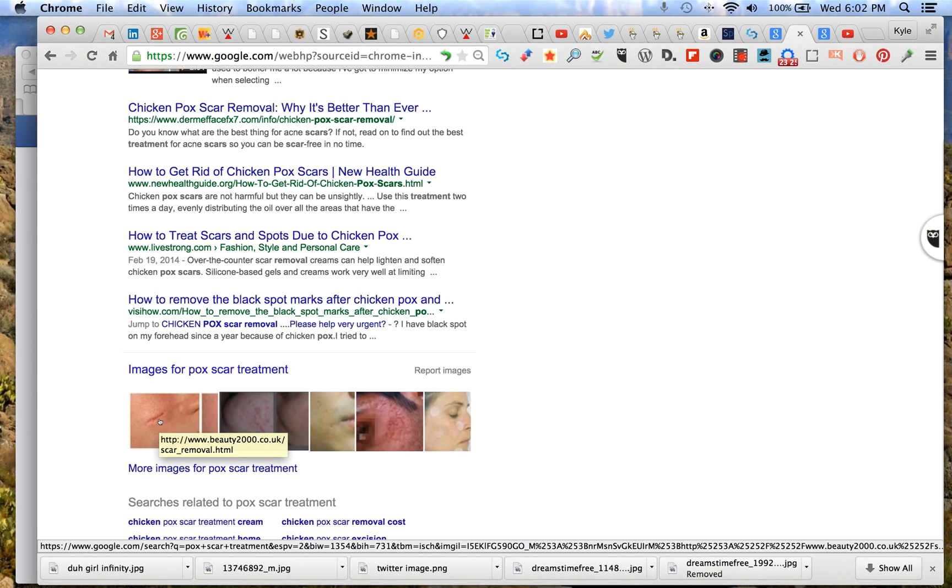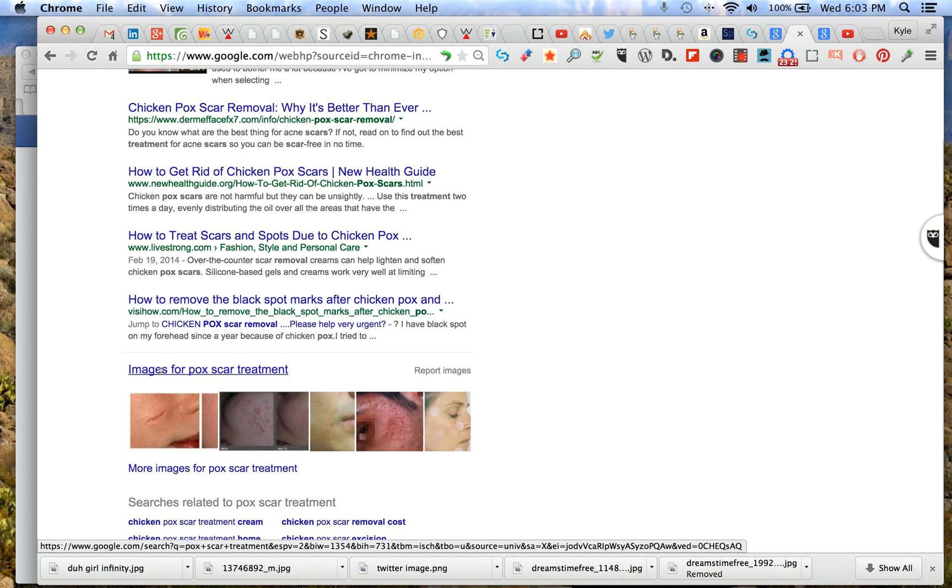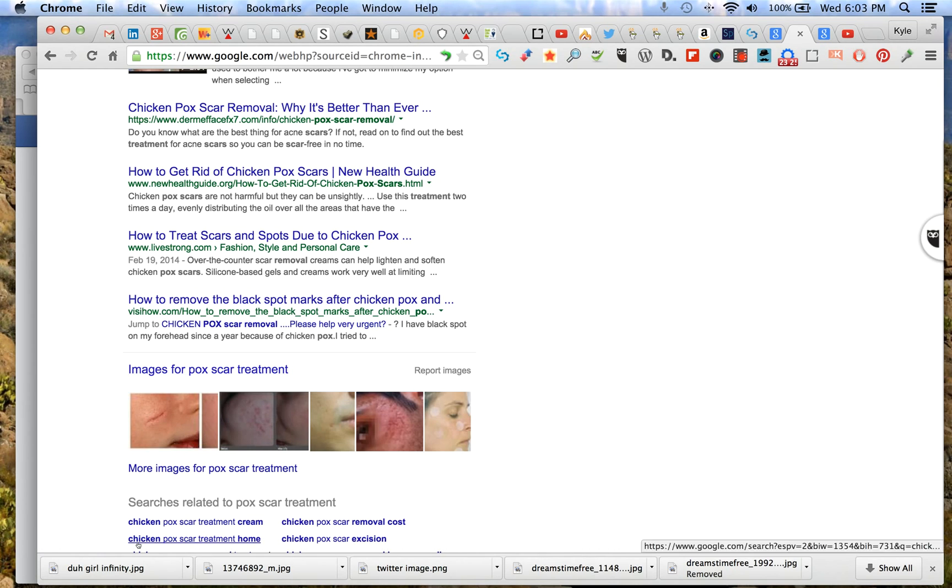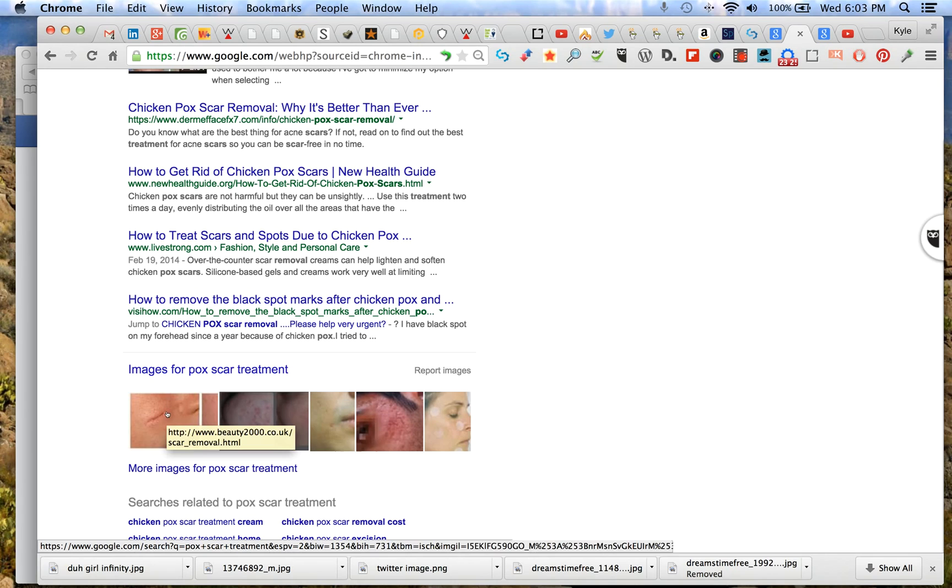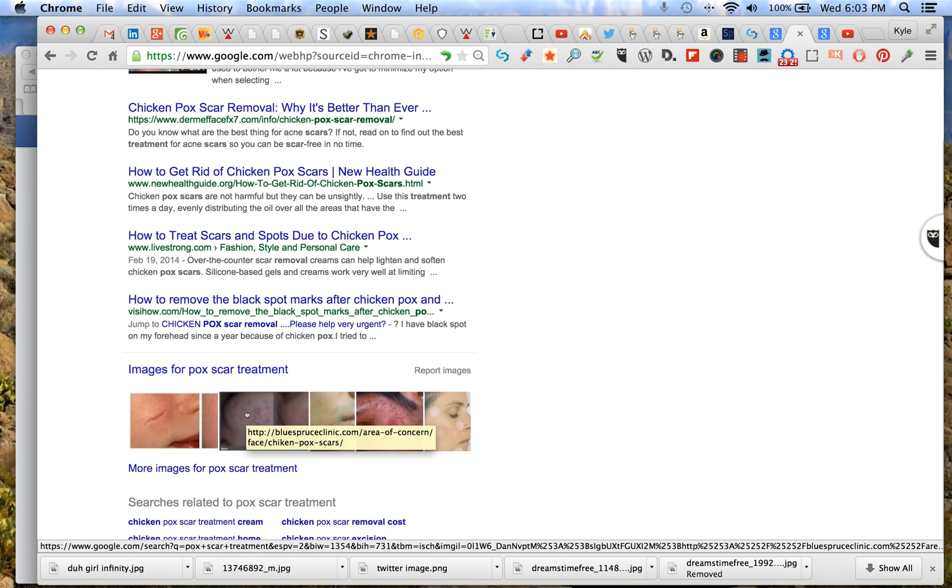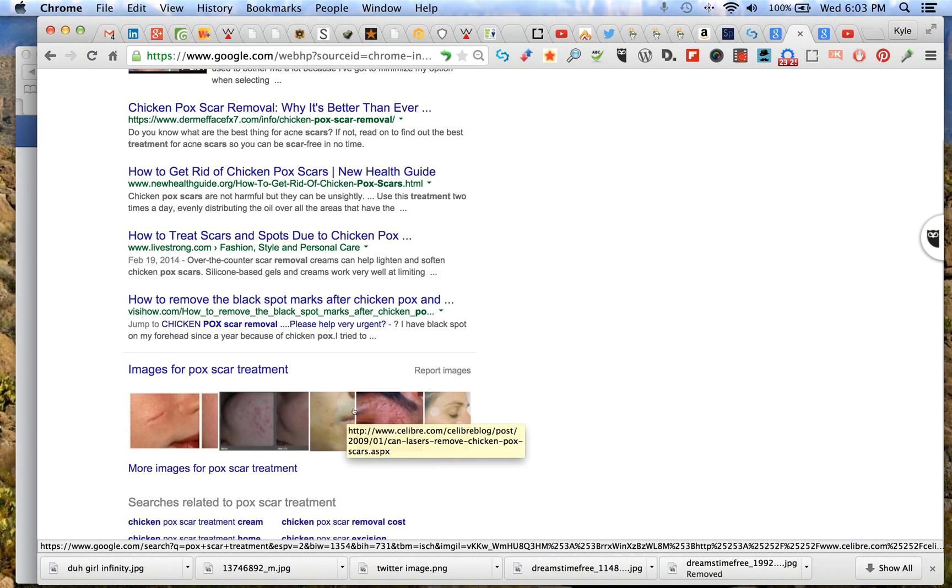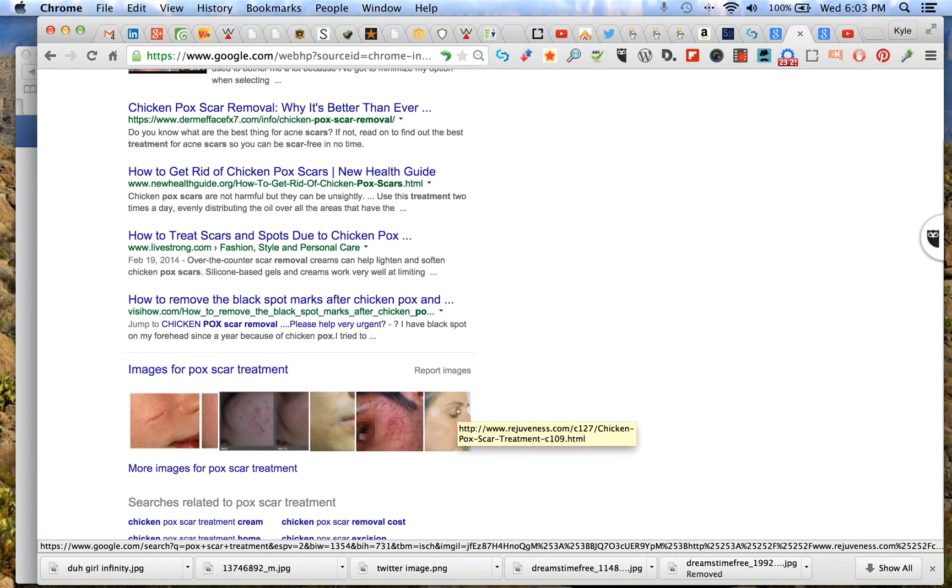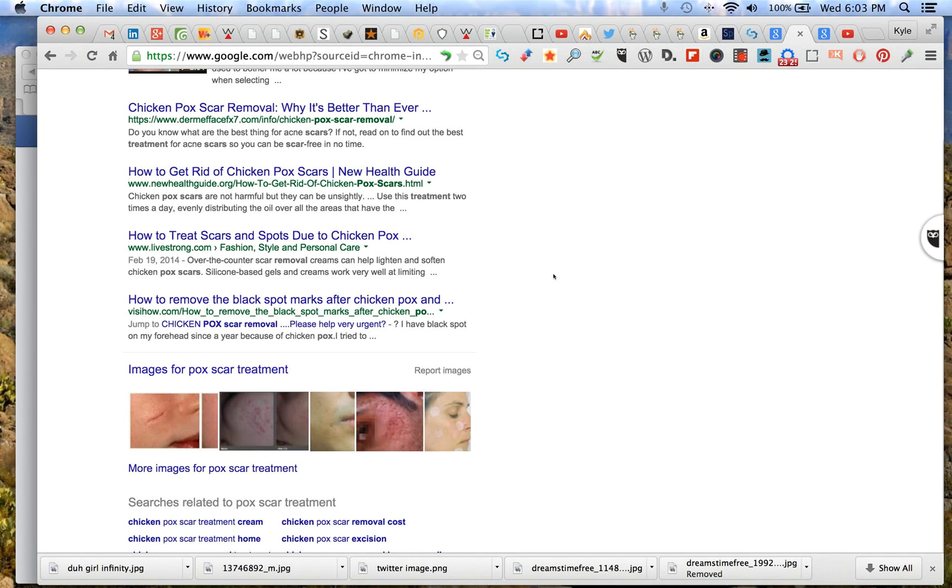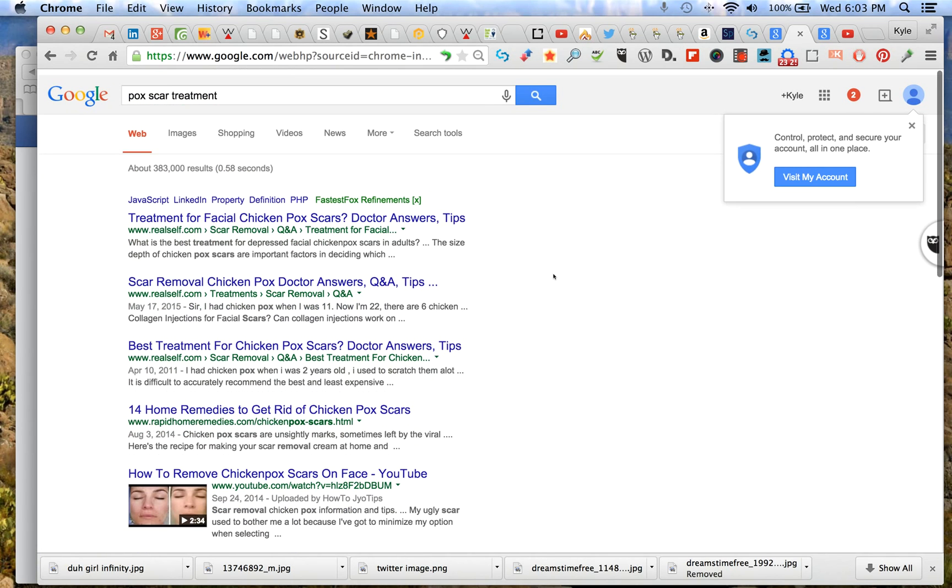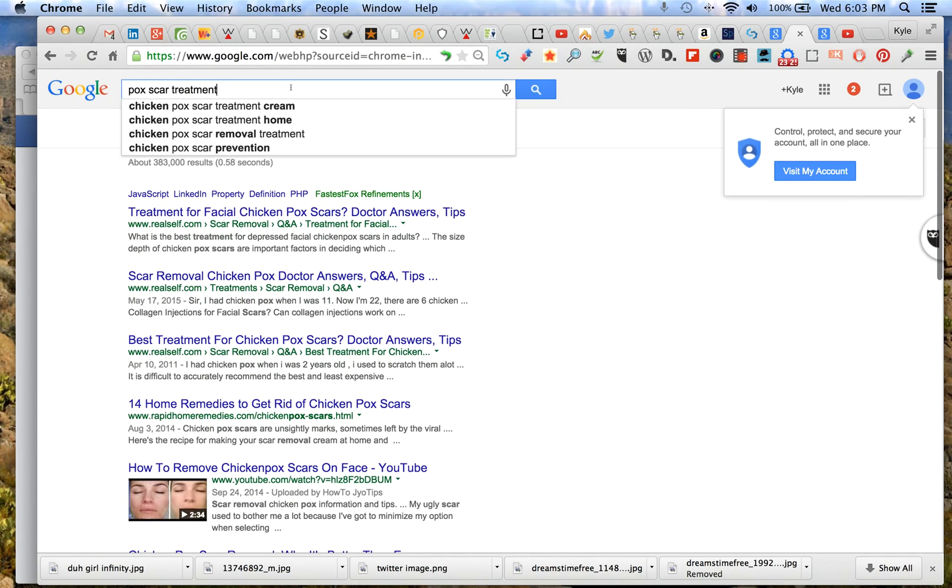This is another little thing in Chrome - if you mouse over any link it's going to tell you down here what the link is. That's a nice little tool you can use. Okay, none of these are SkinPen.